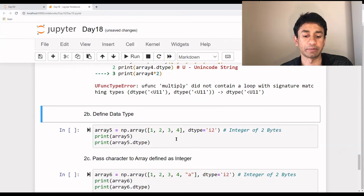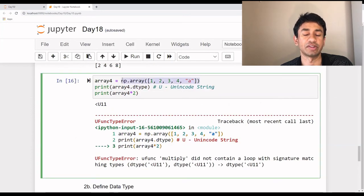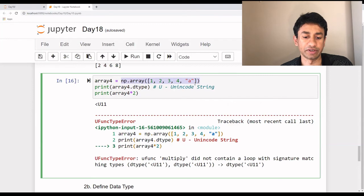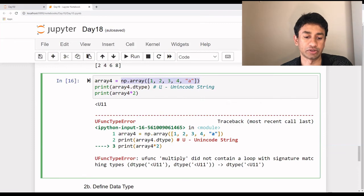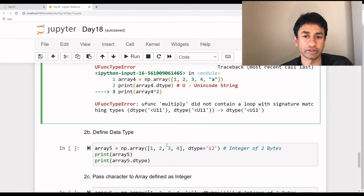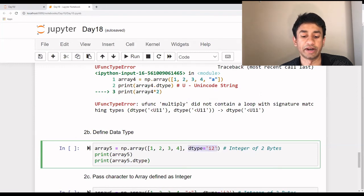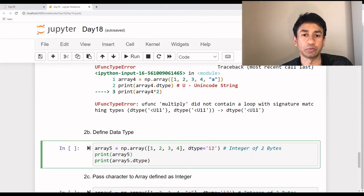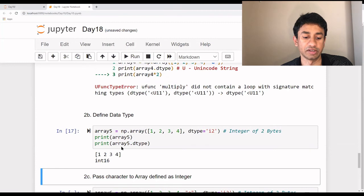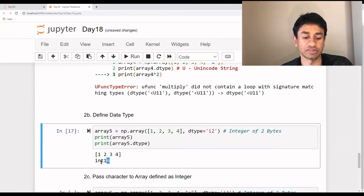Now, defining the data type — in this case we are not defining the data type of the array, so by default the package defines a data type based on the input we are passing. If we want to specify a data type, we need to create a parameter called 'dtype' and pass the data type for that particular array. Here we are mentioning 'i2', which is integer with two bytes, which will be int16. When I execute this, it has been treated as an integer of length 16 bits. If I pass four instead of two, it will be treated as int32.